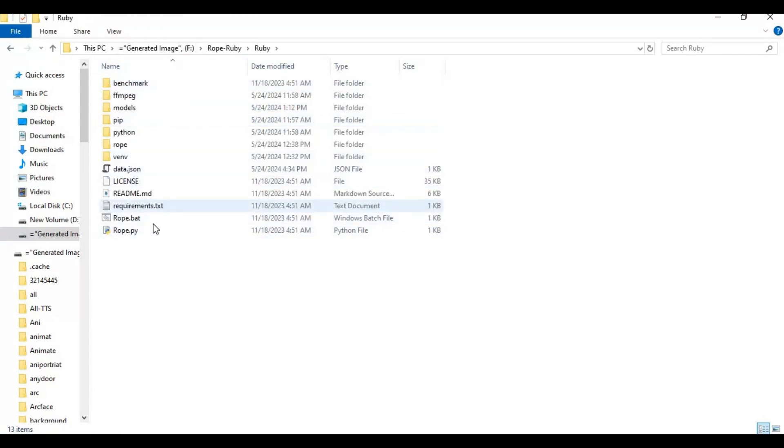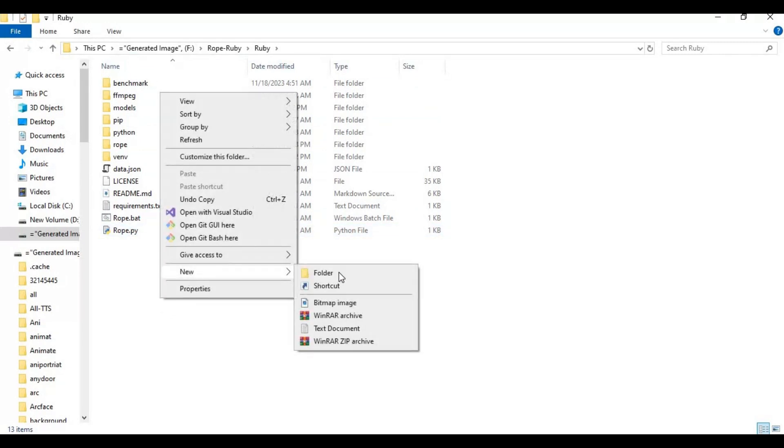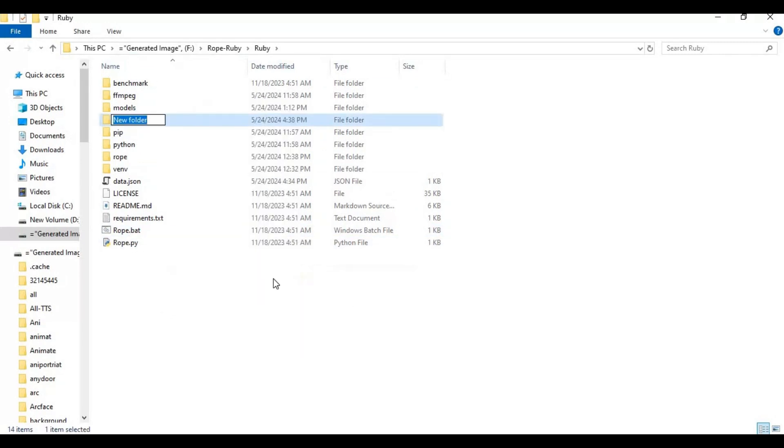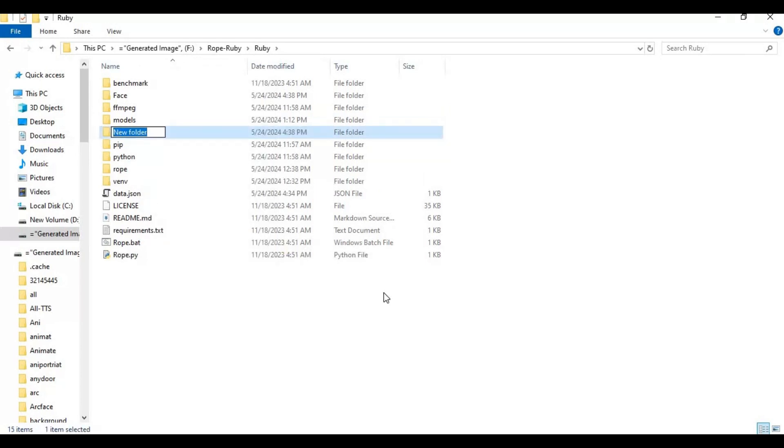You don't have to install or do anything. Just in main folder or anywhere, create three new folders. Name one folder face, second folder target, and third folder as result. Put face pictures in face folder, video or pictures in target folder, and leave result folder empty.